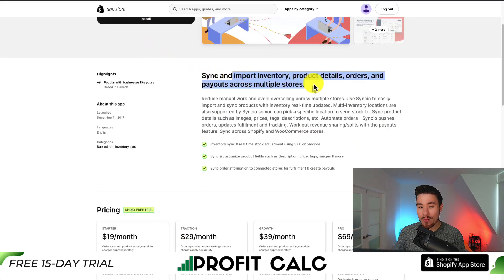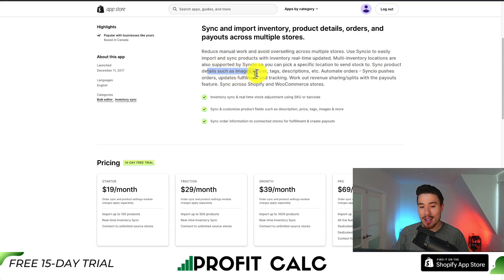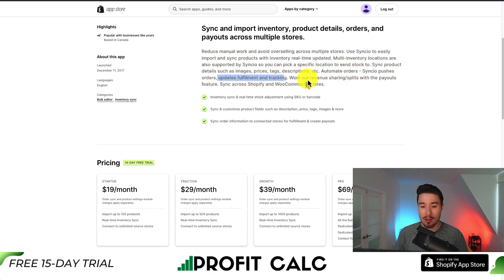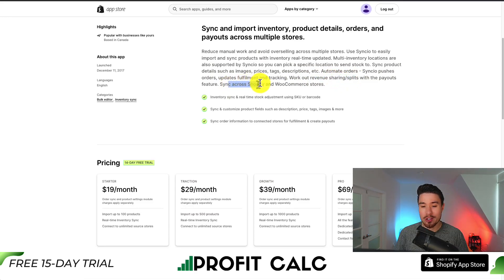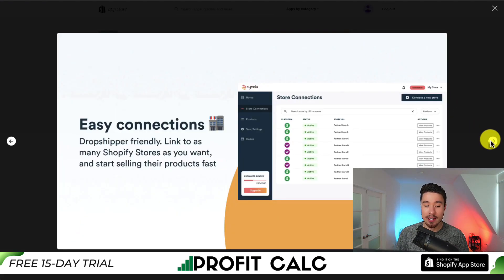For our last app, let's take a look at Synchio Multi-Store Sync. It allows you to sync and import inventory, product details, orders, and payouts across multiple platforms so you can reduce manual work and avoid overselling. You can sync product details such as images, prices, tags, and descriptions, and you can automate orders as well as update fulfillment and tracking. You can also work out revenue sharing and splits with the payouts feature and sync across Shopify and WooCommerce stores.